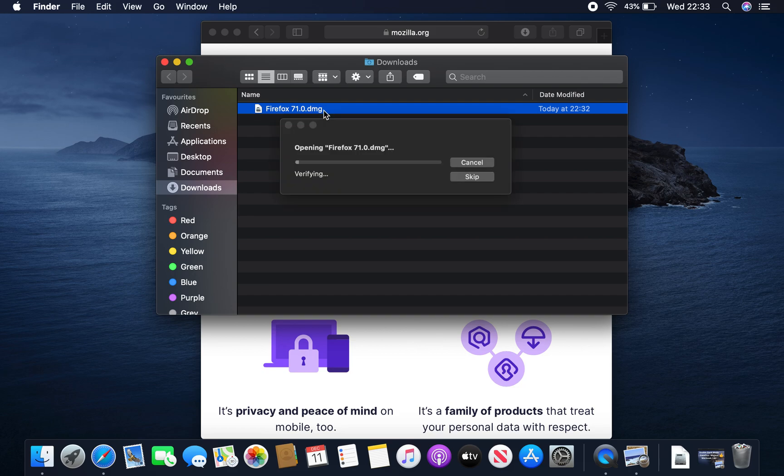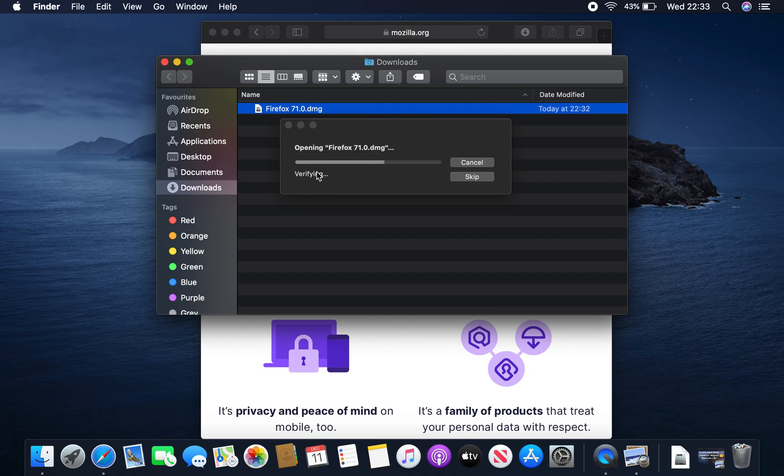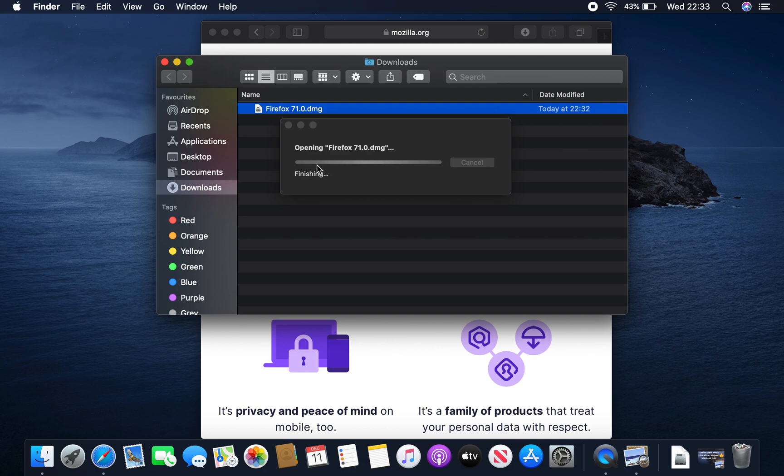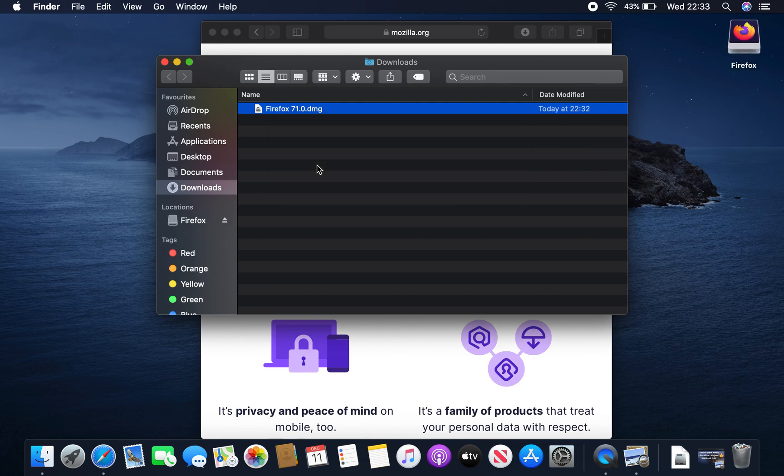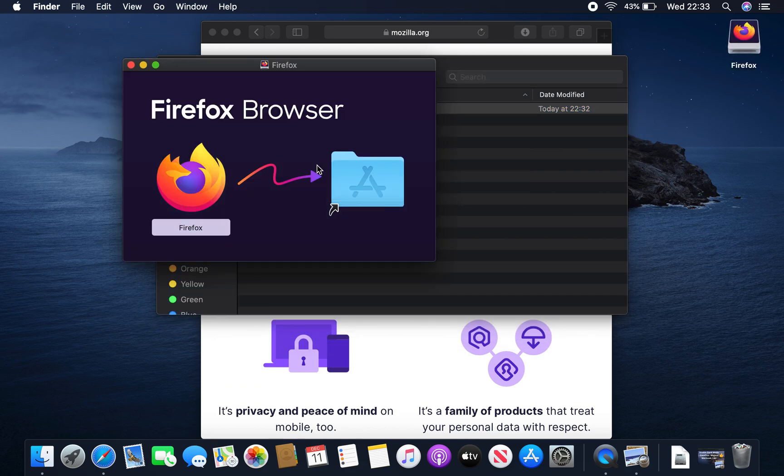So we double click this and it says opening Firefox 71.0.dmg. It's currently verifying. And this will just take a very short while. As you can see the bar moved along quite swiftly there.